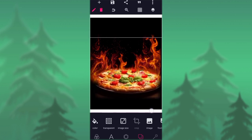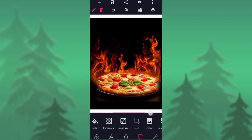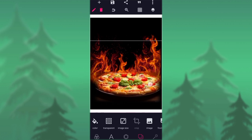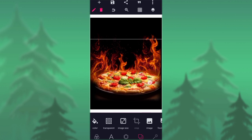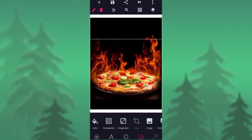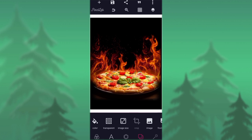Make sure that you position them very well. Let the fire be showing at the back, and the front fire should also be showing there, so that everything will look real. Just watch as I position mine. After doing that, lock it.